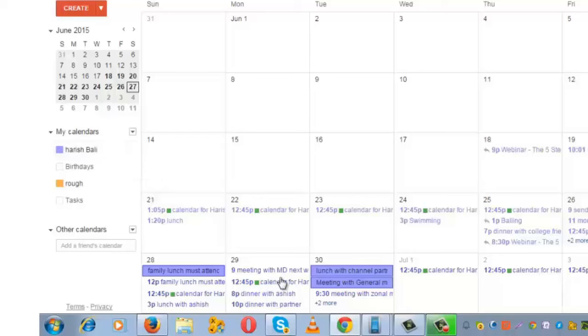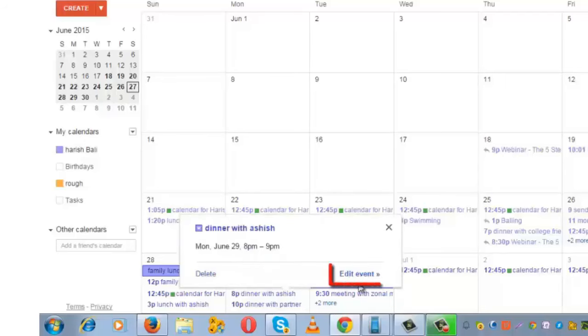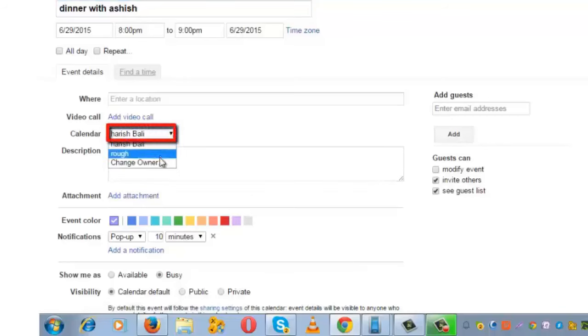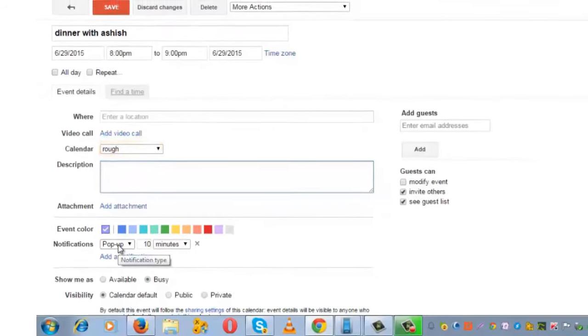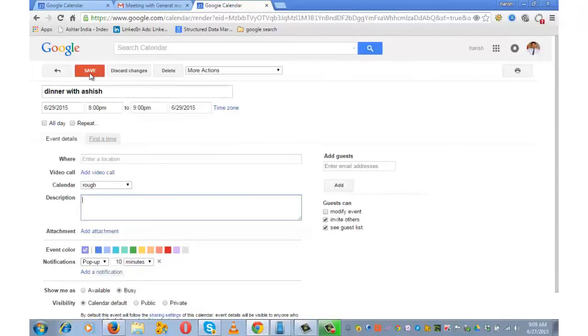If I want to move this event to another calendar, click on 'Edit Event.' You can move it to some other calendar. Write the description, set up pop-ups if you need them, and do the other settings the way we discussed, then save it.